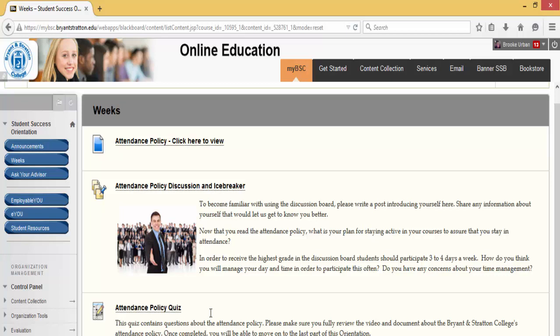Don't be nervous when you first click on Weeks. All you will see is the attendance policy lecture. Once you've completed the lecture, then you'll have your attendance policy discussion and icebreaker appear. The same thing will happen once that's completed, then you'll have your activities appear.